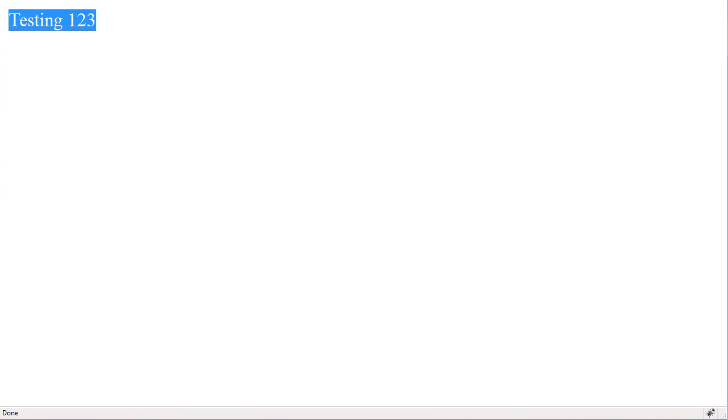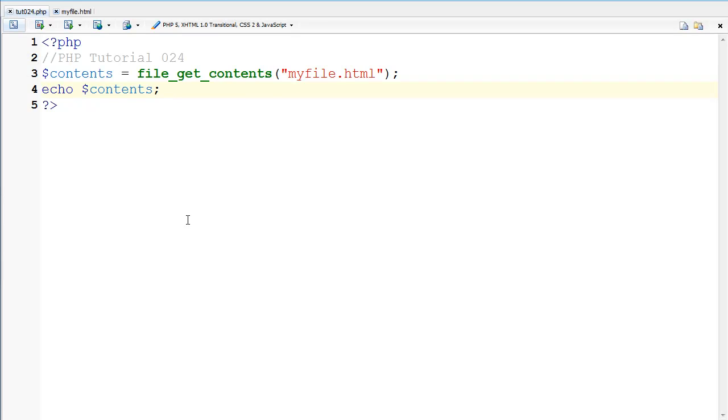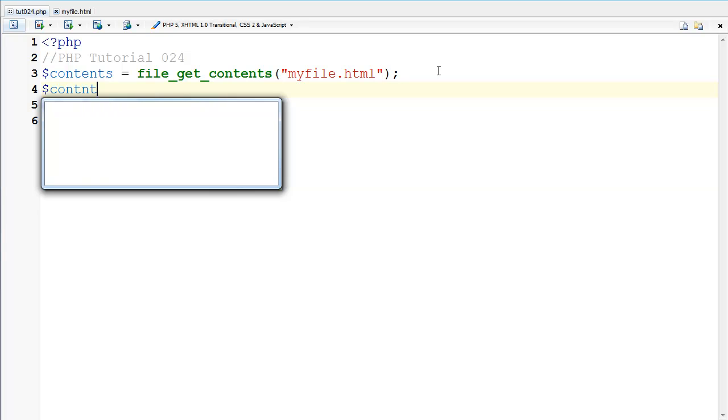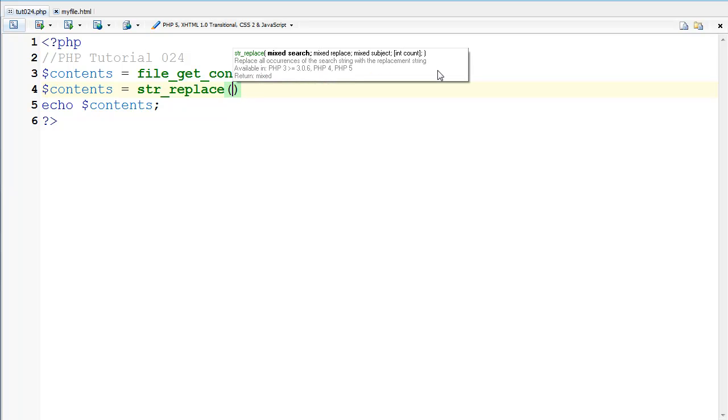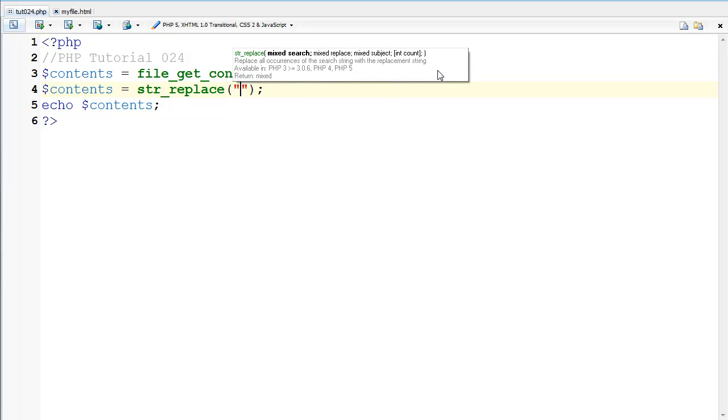So if I go back here and let's just say I want to edit the contents first. Like if I want to do that string replace thing, I can go contents equals and then str_replace and I'm going to search for blah blah which is the title.